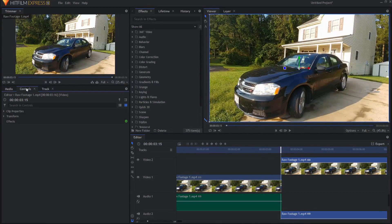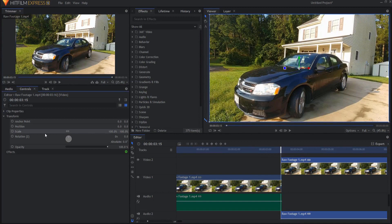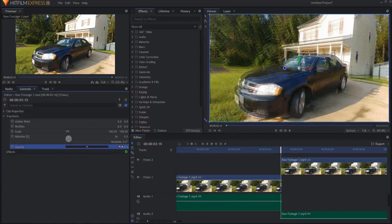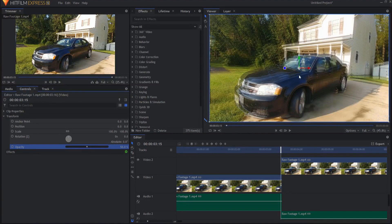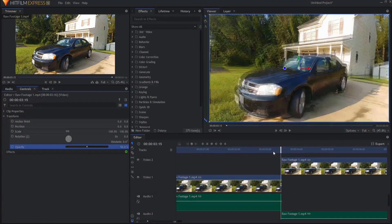And if I open up the controls panel of that, I can go ahead and change the opacity to 50%. So now I sort of have an idea of what the difference is between that one and that one.